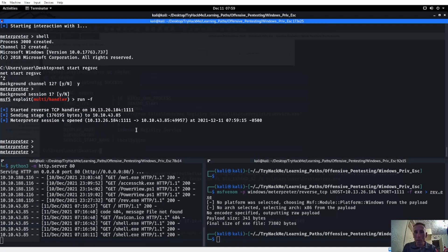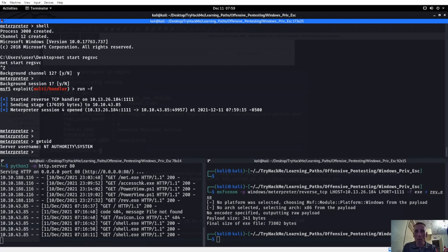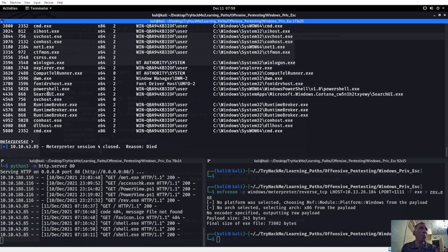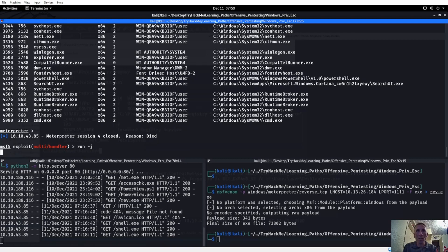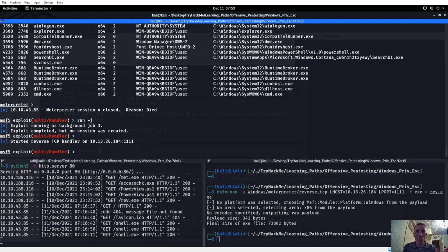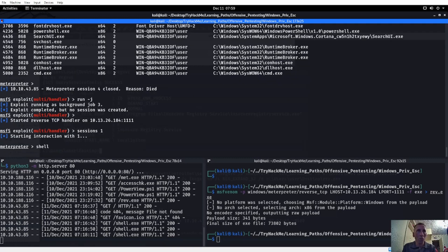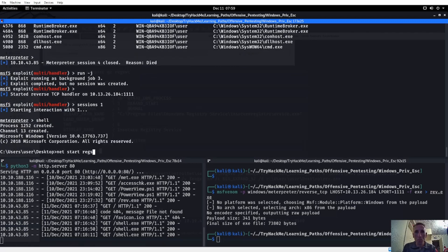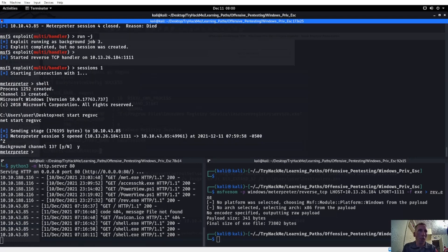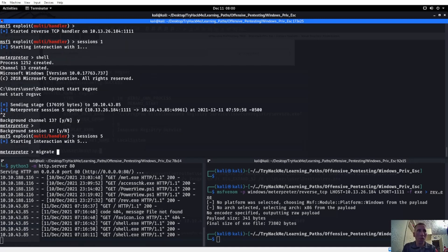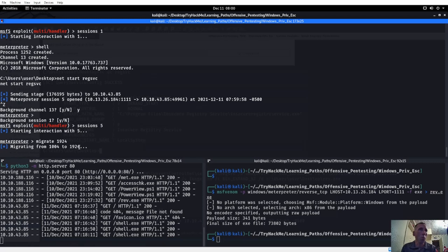Let's do a get UID - yes, we are NT system authority. Then we'll do a ps and try to migrate something else. We got to be quick on this - we're going to try to migrate and grab something at the very beginning. We'll go into run tag J again. Actually, let's go into sessions one, shell, net start - this isn't usually how you would do it. You try to find a more stable shell rather than trying to migrate really quickly.